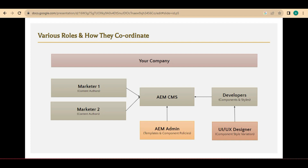Once the UI/UX designers have done all this, they give the Figma designs to developers. Developers create the component code — for example, a button needs to be rendered on a web page, so the developer writes the code taking references from the styles given by the UI/UX designers. They create a component called button and add the various styles like primary color, secondary color, tertiary color, and button-as-link. This code is then deployed into the content management system, which is AEM.